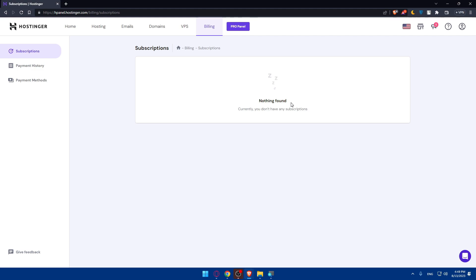After that, make sure to verify the cancellation status again. After a few days — maybe two or three, or even a week — log in to your Hostinger account again to ensure that the subscription has been successfully canceled and is no longer active. Sometimes Hostinger may reactivate it, or if the website was slow during the process, the cancellation may not have succeeded even if you received an email. So log in and check to confirm.